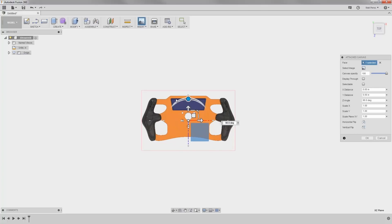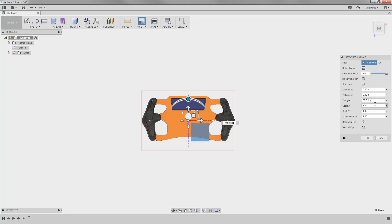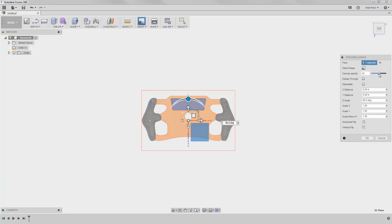This section right here will be our gauge or display, and then we have hand grips and areas for buttons. Once we have the orientation correct, we're going to select OK, but notice that we have various options in here. Depending on what products you're designing, you might change the opacity — maybe bring it down to 50%. You can also manually enter a value here. We can select Display Through, and we can also make the attached canvas selectable.